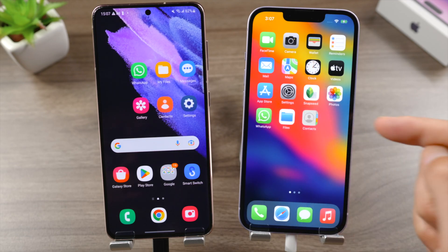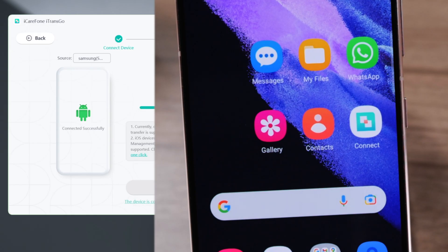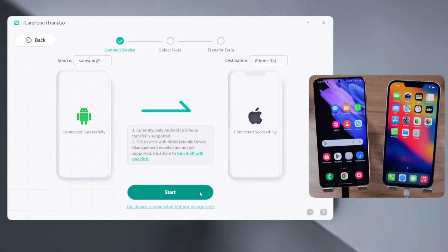And then, with one click, install the Connect app on your Android. Click Start to proceed.